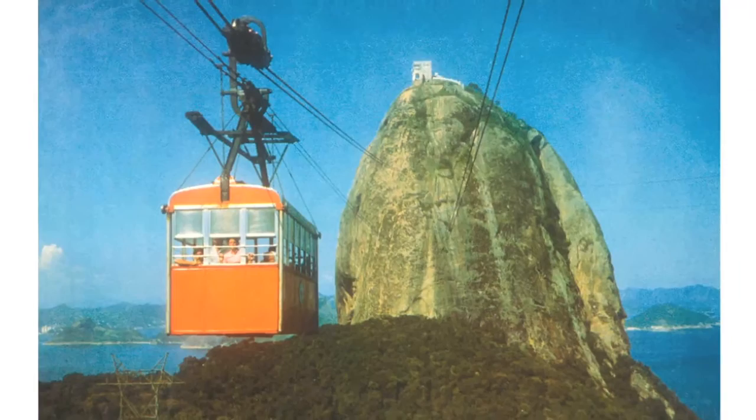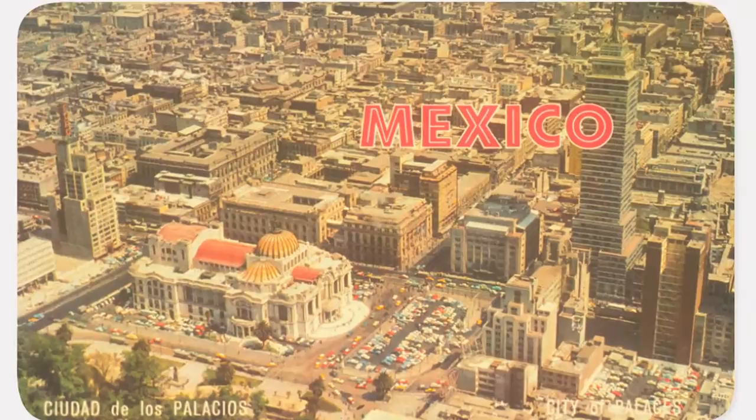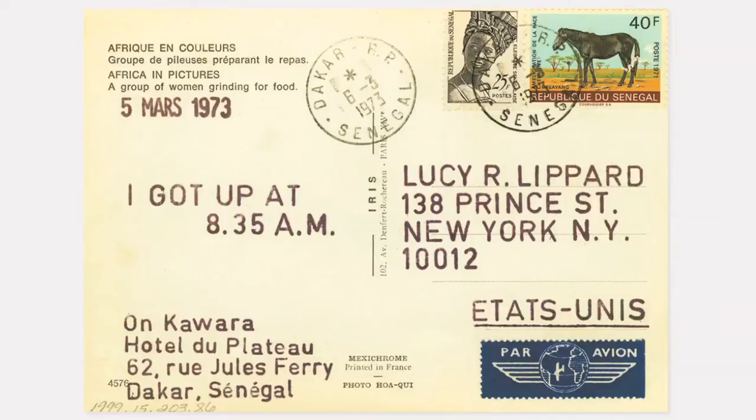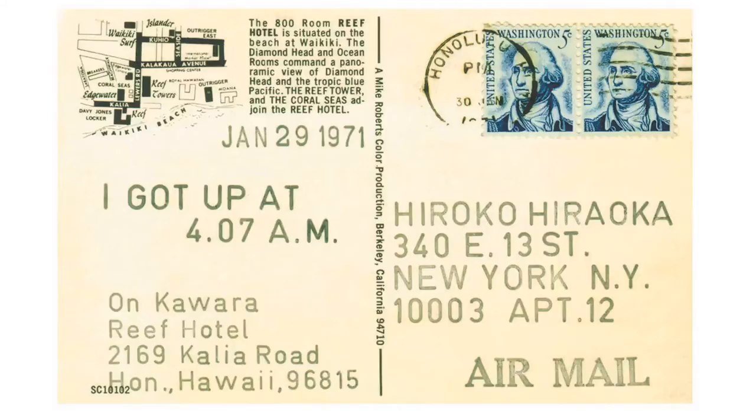The I Got Up series began when Kawara traveled to Mexico in 1968. Knowing that his friend Kasper König loved to receive postcards, he sent him postcards every day from Mexico City and then throughout Central and South America. Knowing that some would get lost in the mail, Kawara began sending postcards to a second recipient.